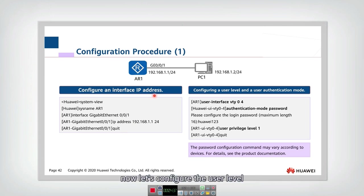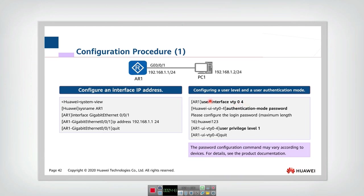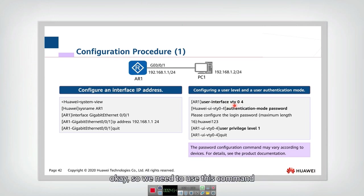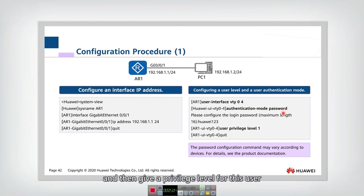Now let's configure the user level and the user's authentication mode. So we want to remotely log in to the device. So we need to configure the virtual view mode. We need to use this command to enable the telnet login, and then to set the password, and then give a level, a privilege level for this user.